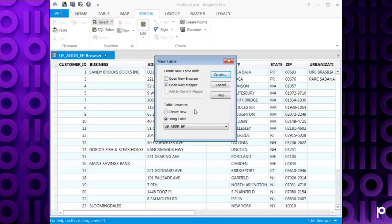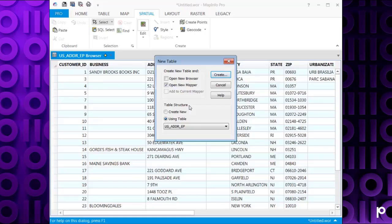And it says the table structure. What table structure do we want to use for the new table with the geocoded results. I'm going to base mine on my existing table, as I just want to add in the spatial information to the existing table. Then I click Create.